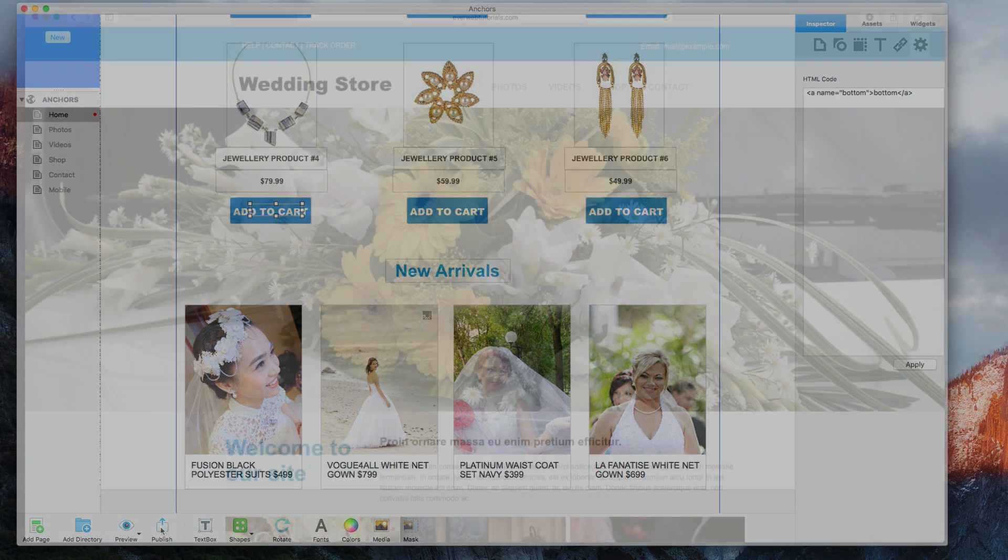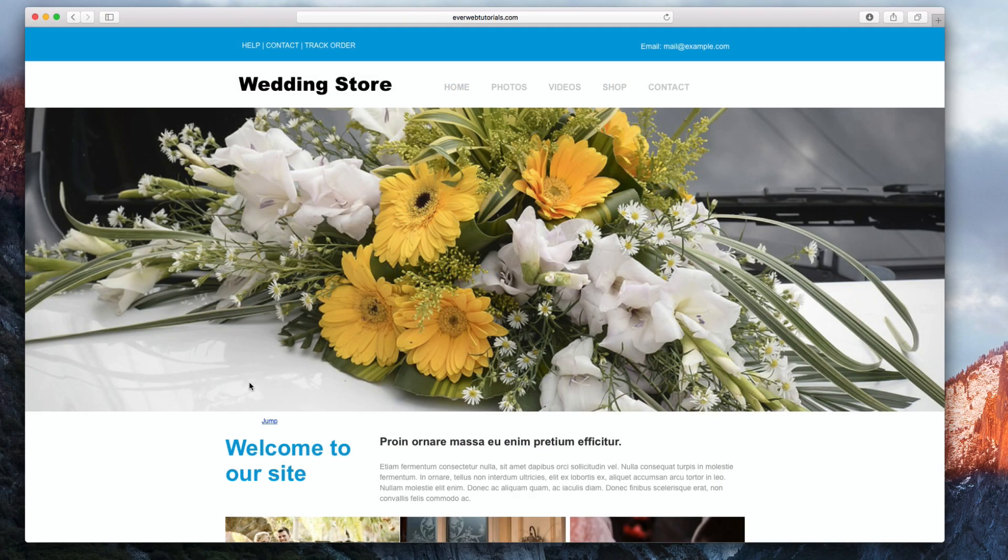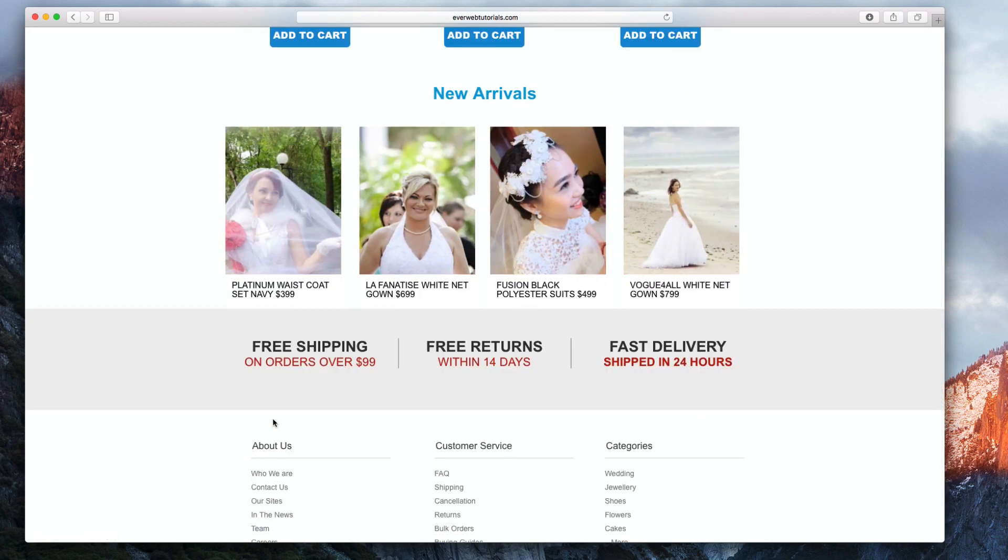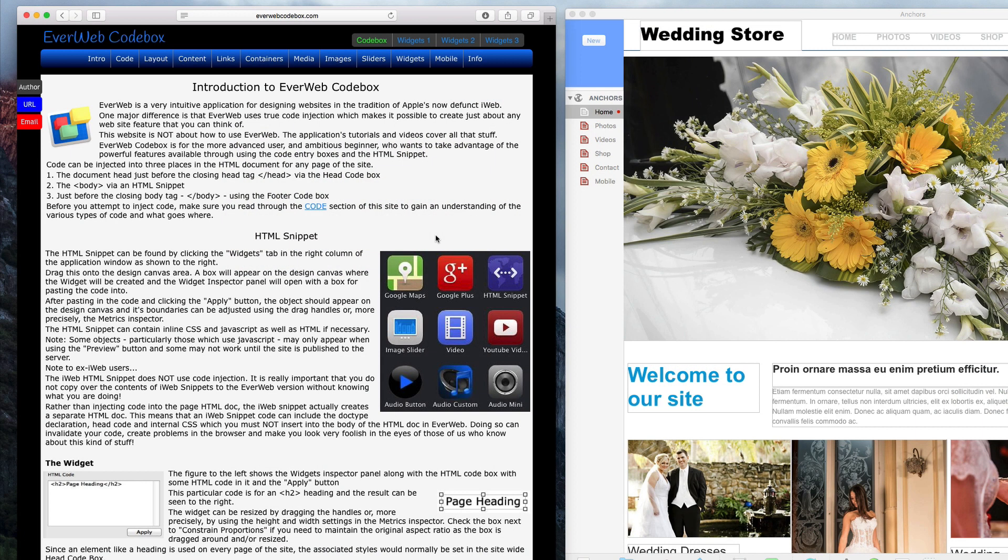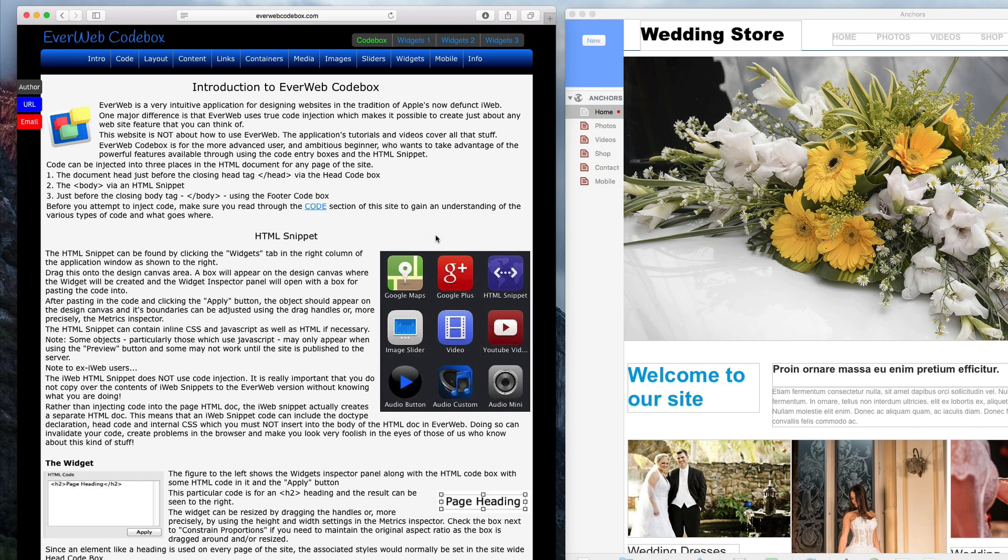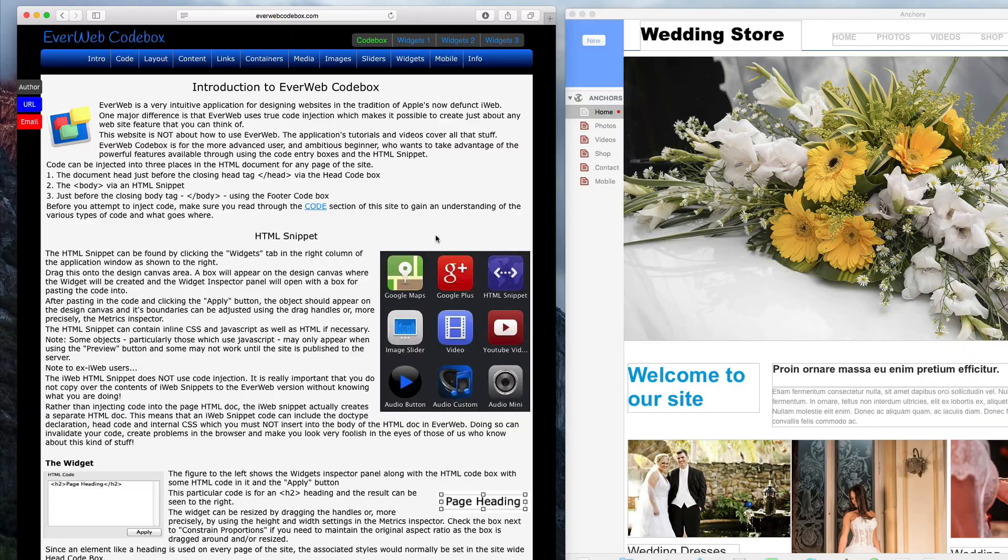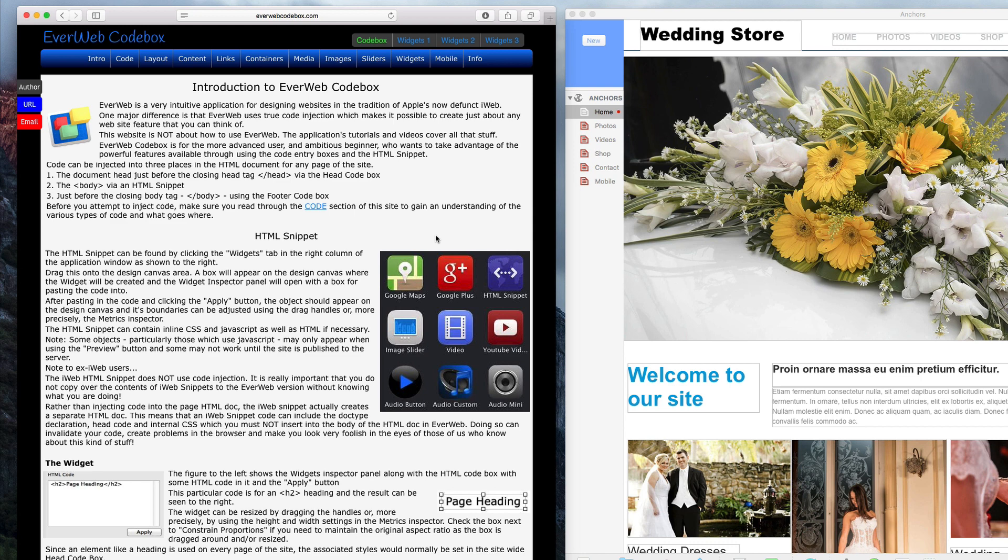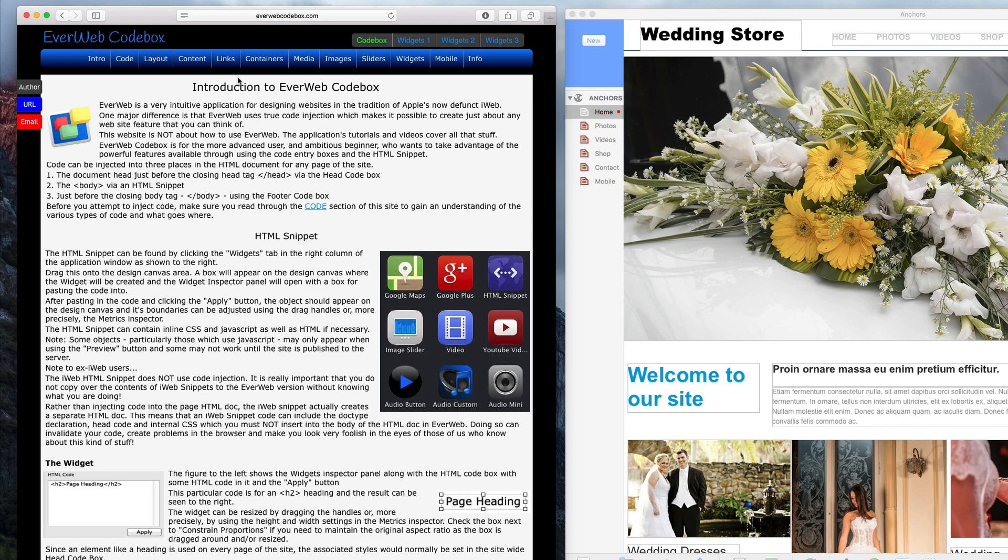When the site is previewed or published, you will see that I can jump to the bottom when I click on the link. The next method will provide us with a smooth scrolling anchor. This is going to be done using some code which you can obtain from everwebcodebox.com.